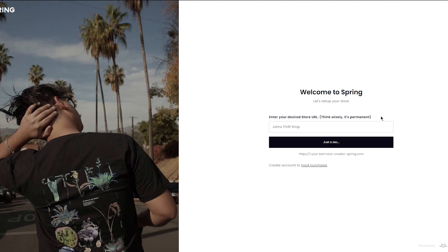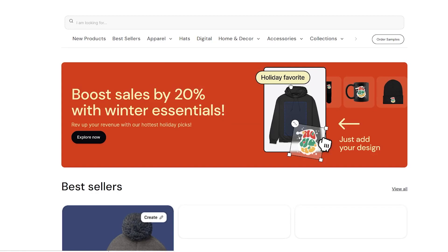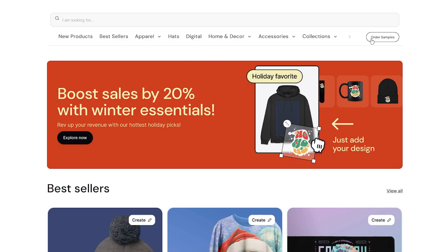Once you've created a store name, it's going to take you into the design launcher where you'll start creating a design. One great thing about Teespring is that you can order samples to check the product quality. Don't worry about authenticity — the products you're going to get from Teespring are absolutely great and there's no need to be doubtful about what they'll send you.